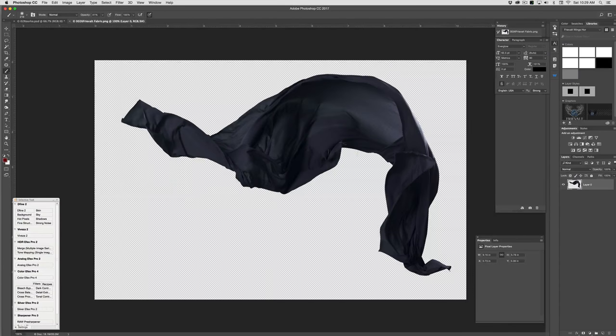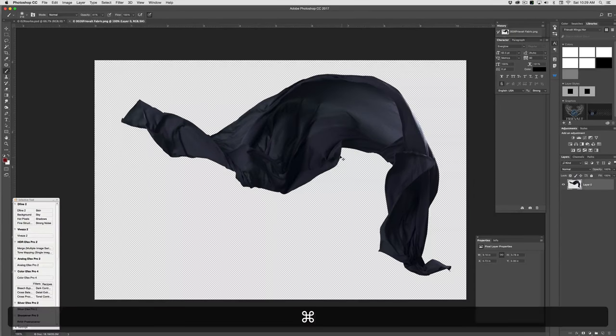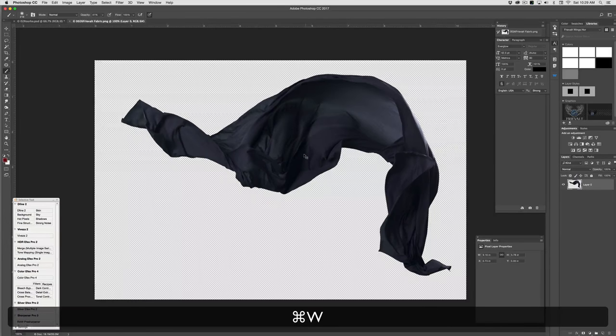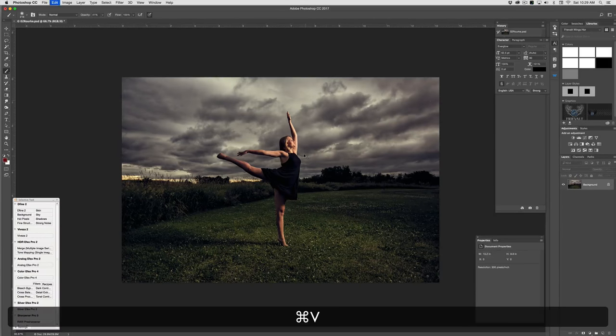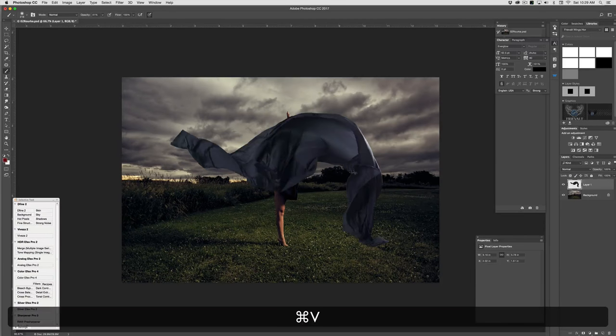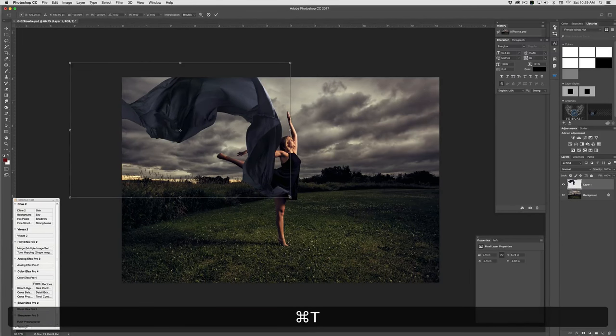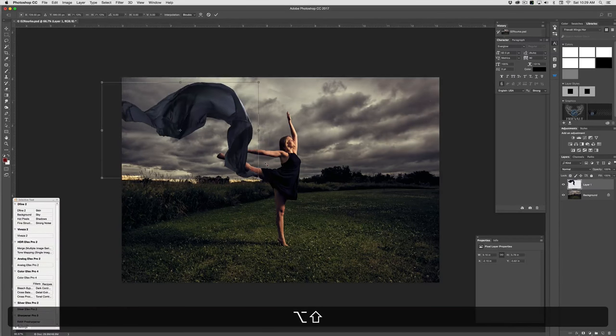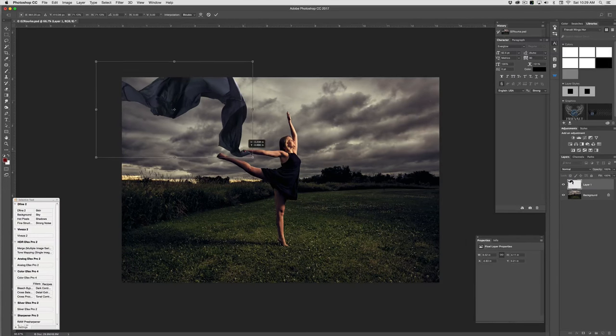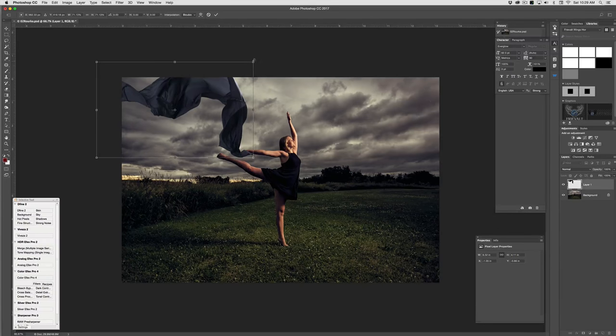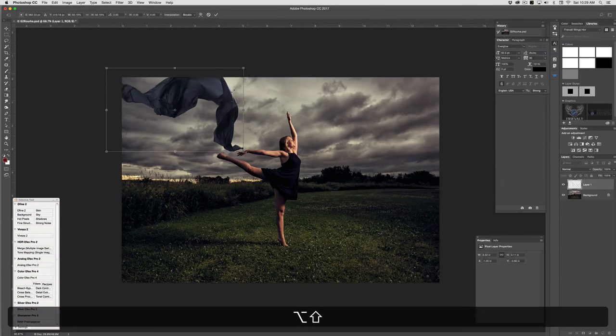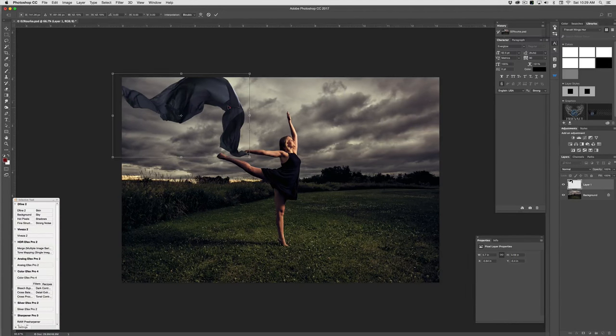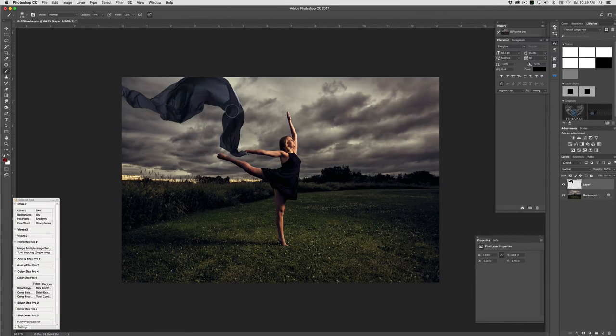As you can see it's got the transparent background so all I have to do is copy it, paste it into my document, and it is already cut out and ready to go. So I'm going to size it down, drop it in place, let's say like right here.